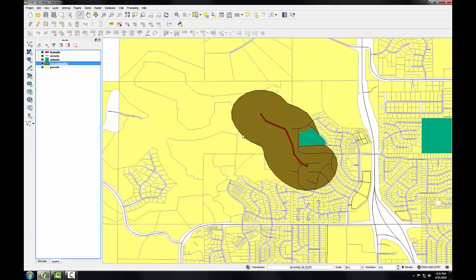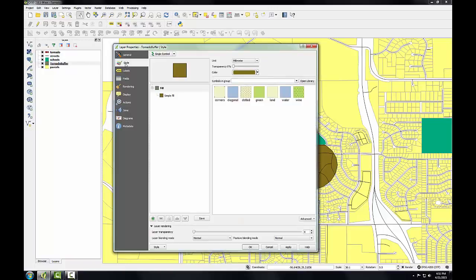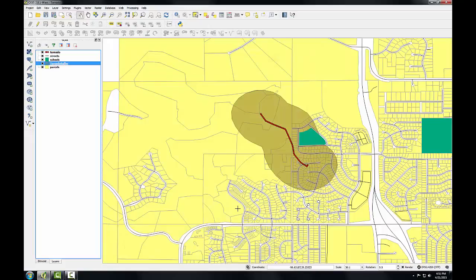I'm going to click Close. Now I'm going to make the new layer semi-transparent so I can see what parcels, schools, and roads were affected. I'll double-click on the tornado buffer layer, go to the Style tab, use the transparency slider, set it to about 50%, and click OK. Now I can see the layers underneath it, and we can immediately see the areas affected by the tornado.